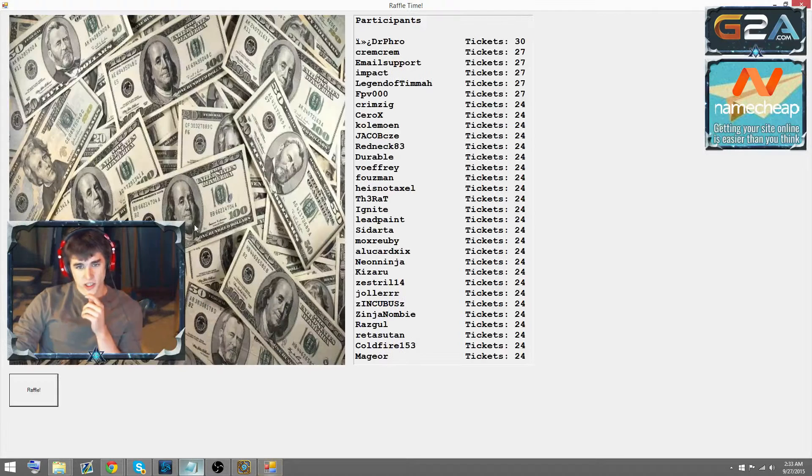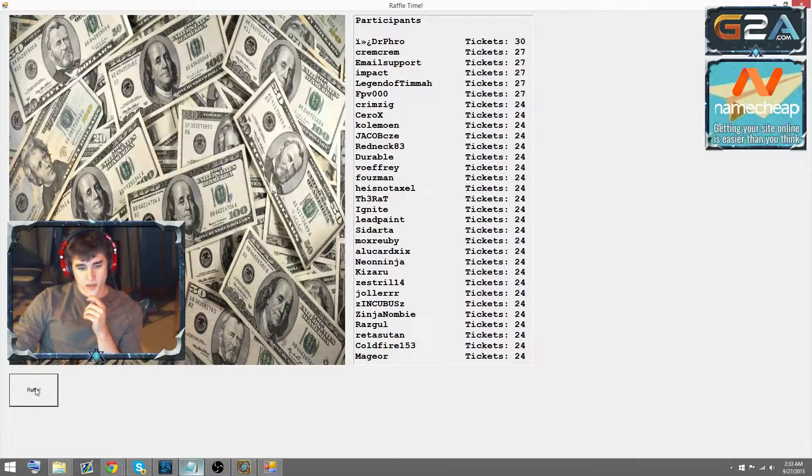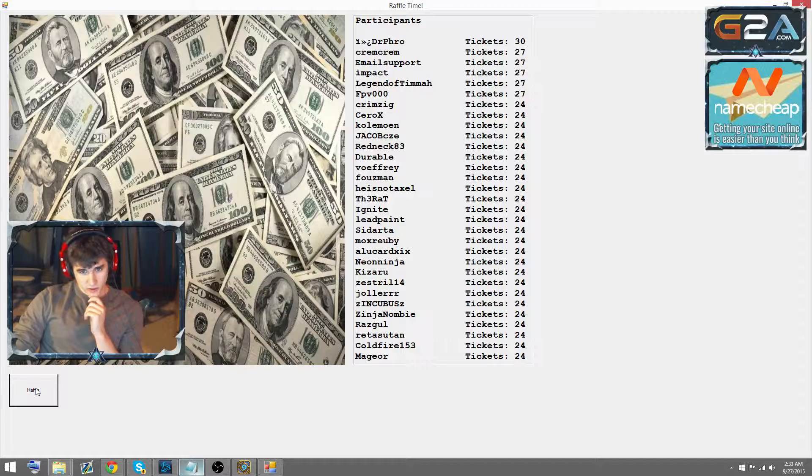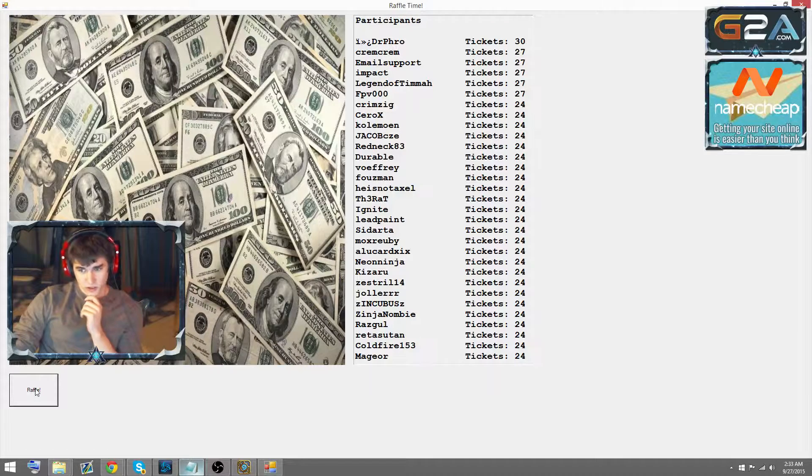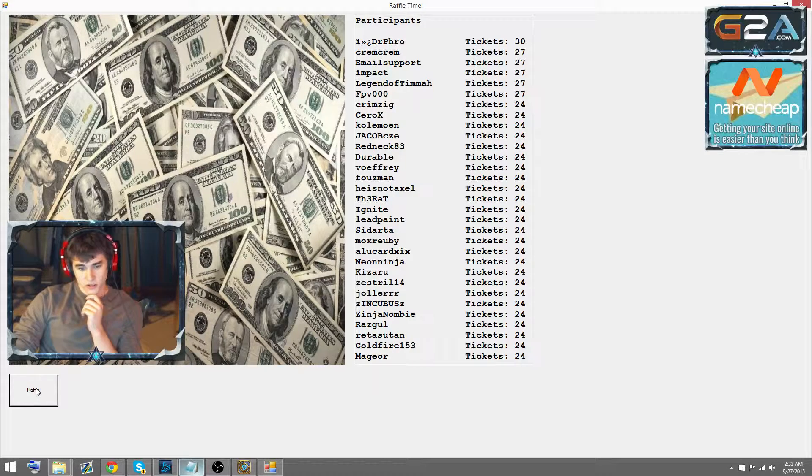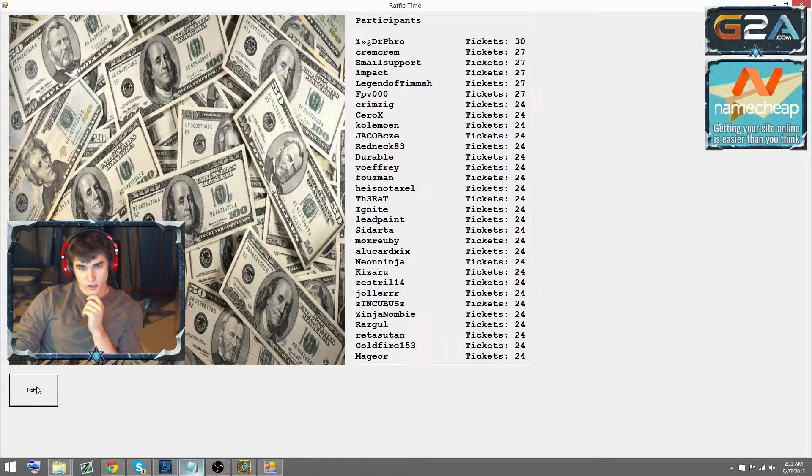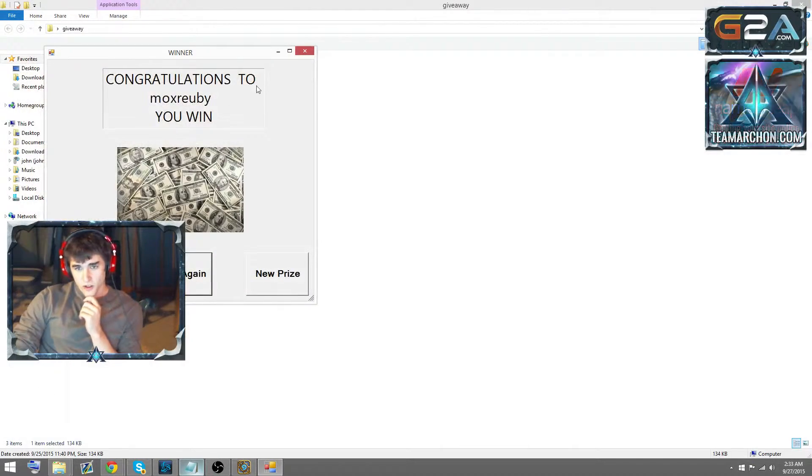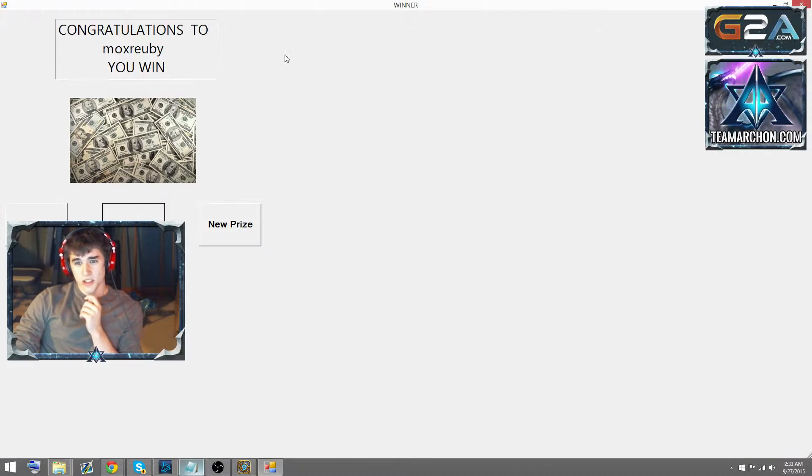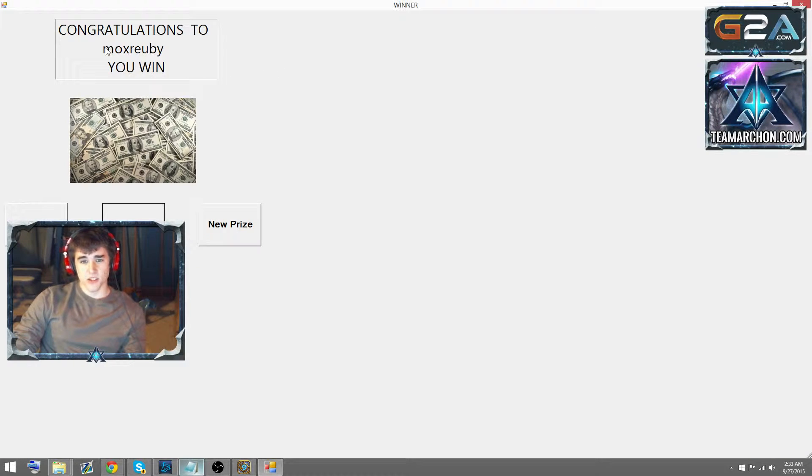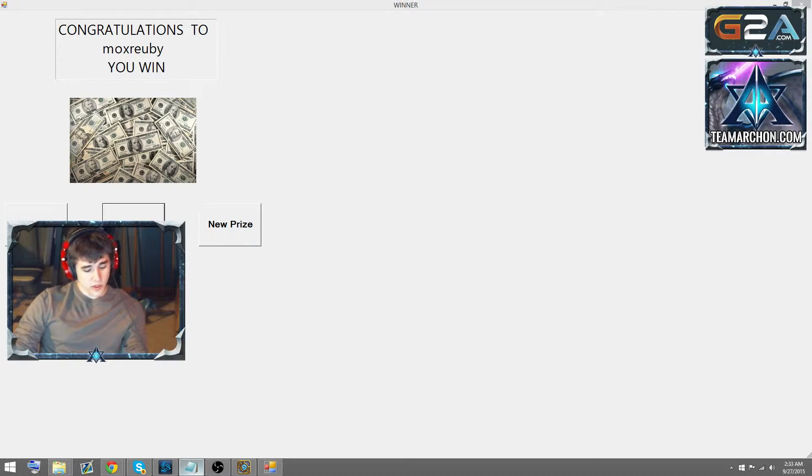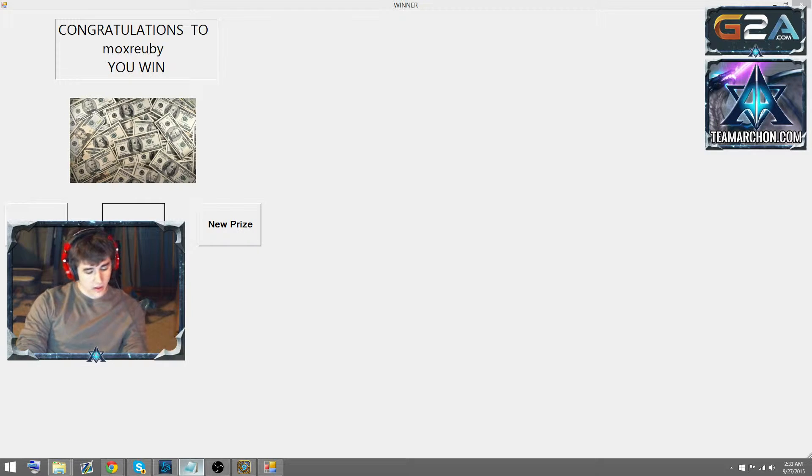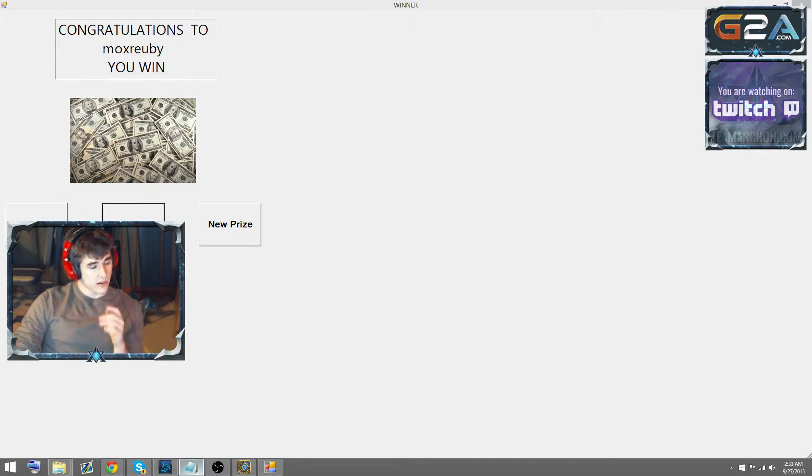Alright, let's draw again. Next raffle. MoxRuby, congratulations, sir. You are down for a $30 gift card. Let me just write that down.